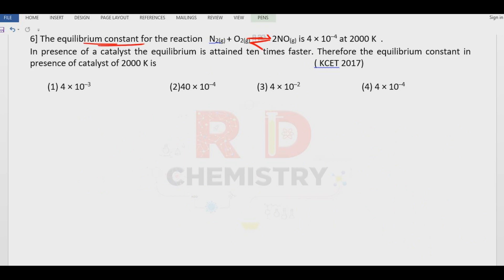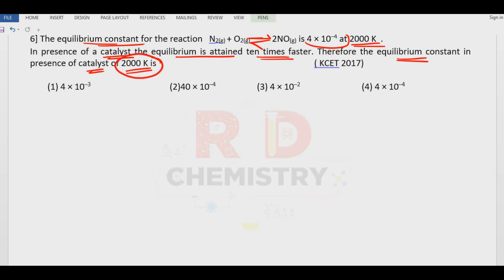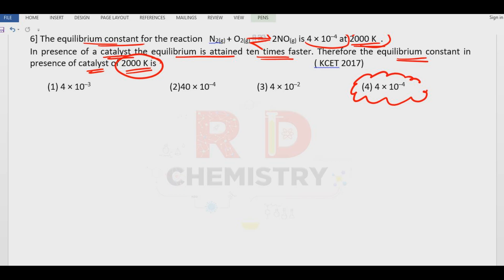Question number six. Equilibrium constant K is given at temperature 2000 Kelvin. In the presence of a catalyst, the equilibrium is attained 10 times faster. The equilibrium constant in the presence of the catalyst at 2000 Kelvin remains the same, because equilibrium constant depends only on the temperature. Catalyst increases the rate of forward and backward reactions equally but does not affect the value of the equilibrium constant. Therefore the answer is option number D.